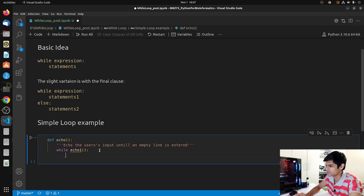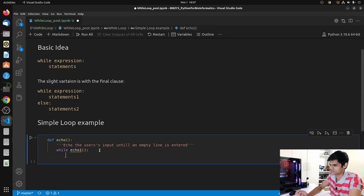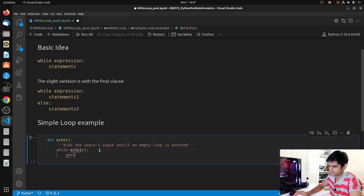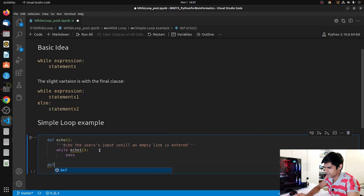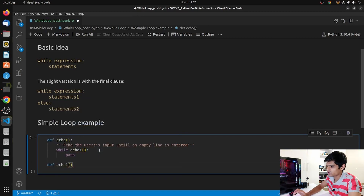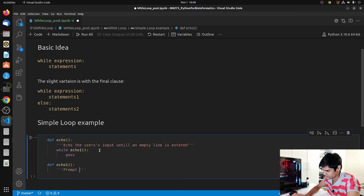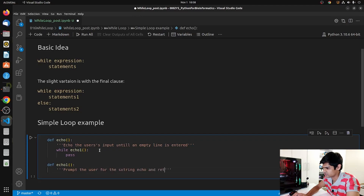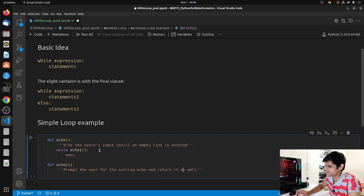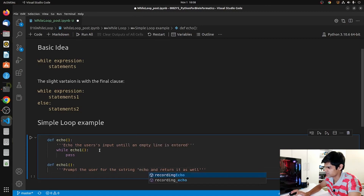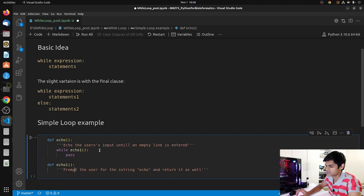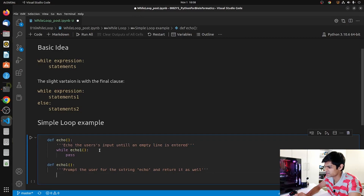In the statement body we will do nothing for now, but to make this function complete we have to write something, so we'll use 'pass'. Now let's define echo1. In echo1 we will also add a docstring: 'prompt the user for a string, echo the string, and return it.' We'll get a new variable called 'line' and use the input function.